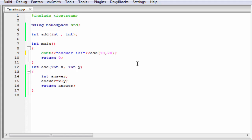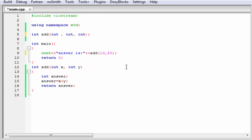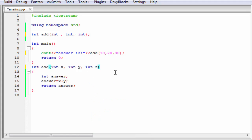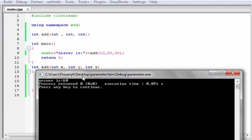The next thing is, here we pass only two parameters, but you can pass any number of parameters: 3, 4, 10, 100, or as many as you want. Each of the parameters is separated by a comma. I am going to pass here another integer type parameter, so write here int. Here I am going to write 30. Here int z. And then here plus z. Let's check the output. Build and run. Answer is 60, because 10 plus 20 plus 30 is 60.